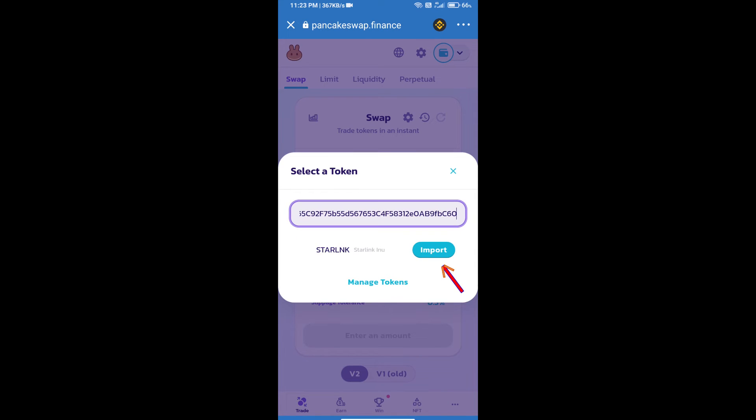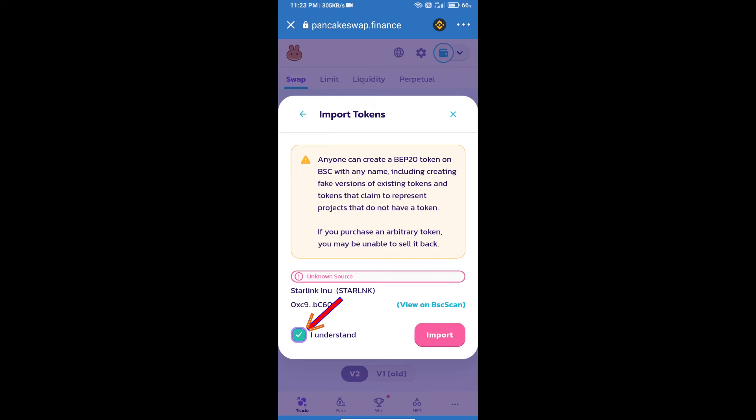We will click on Import. Click on I understand. And re-click on Import.